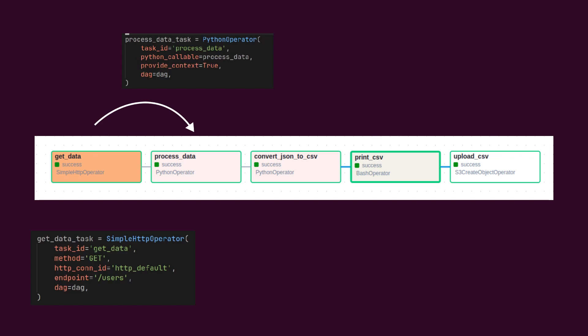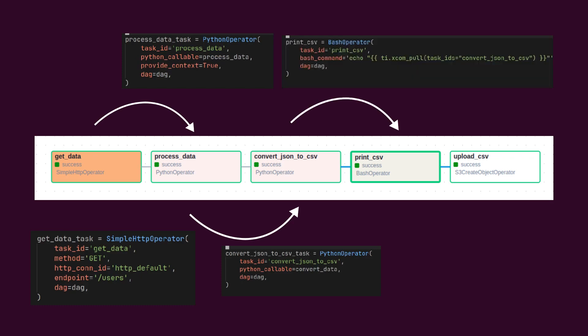So far, all user details are in JSON format. We will send this JSON to the next task using XCOM. The following task will convert users from JSON format to CSV format. This task will send this CSV data to the next bash operator task. This task will simply log the CSV content to the terminal.